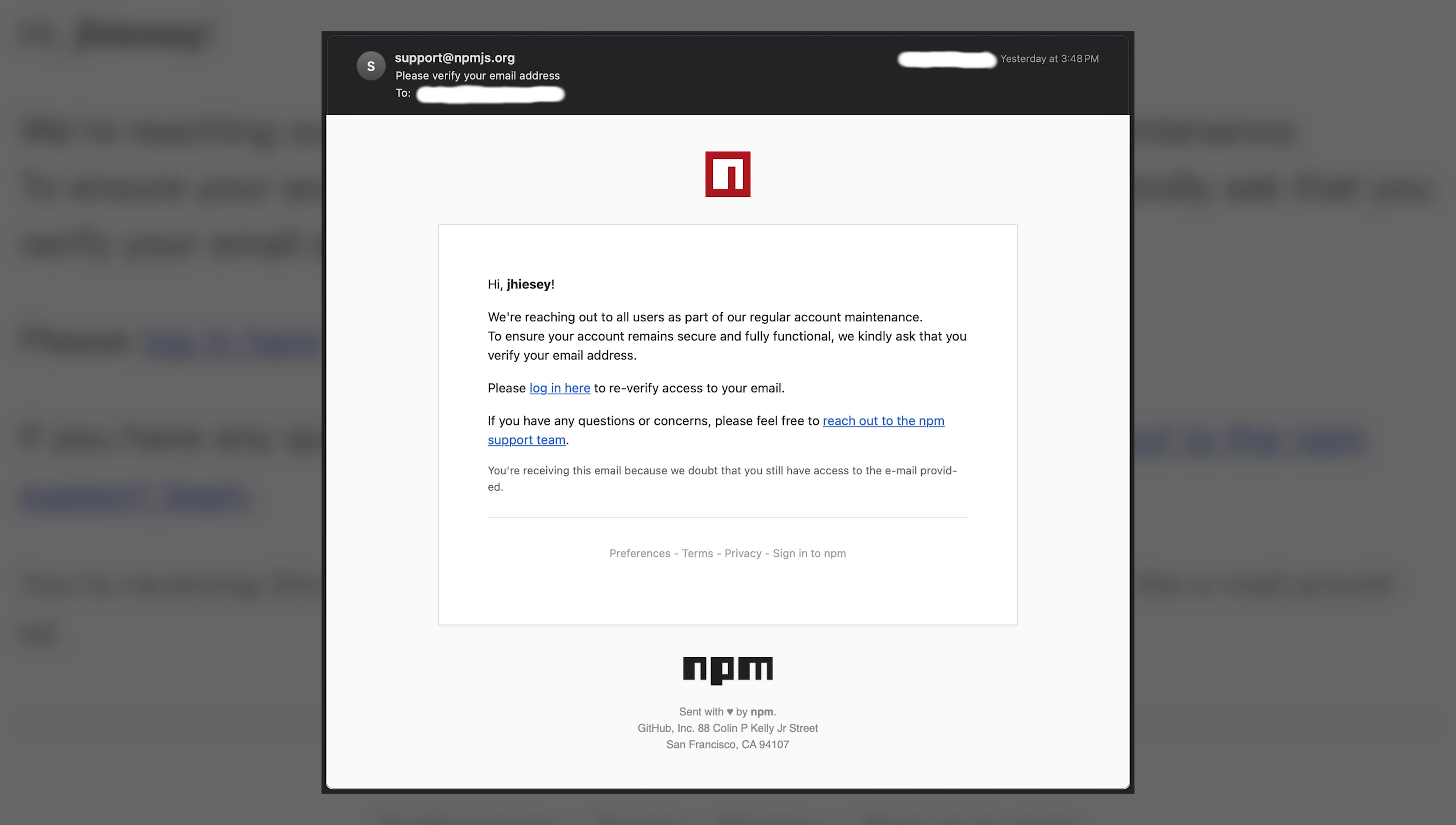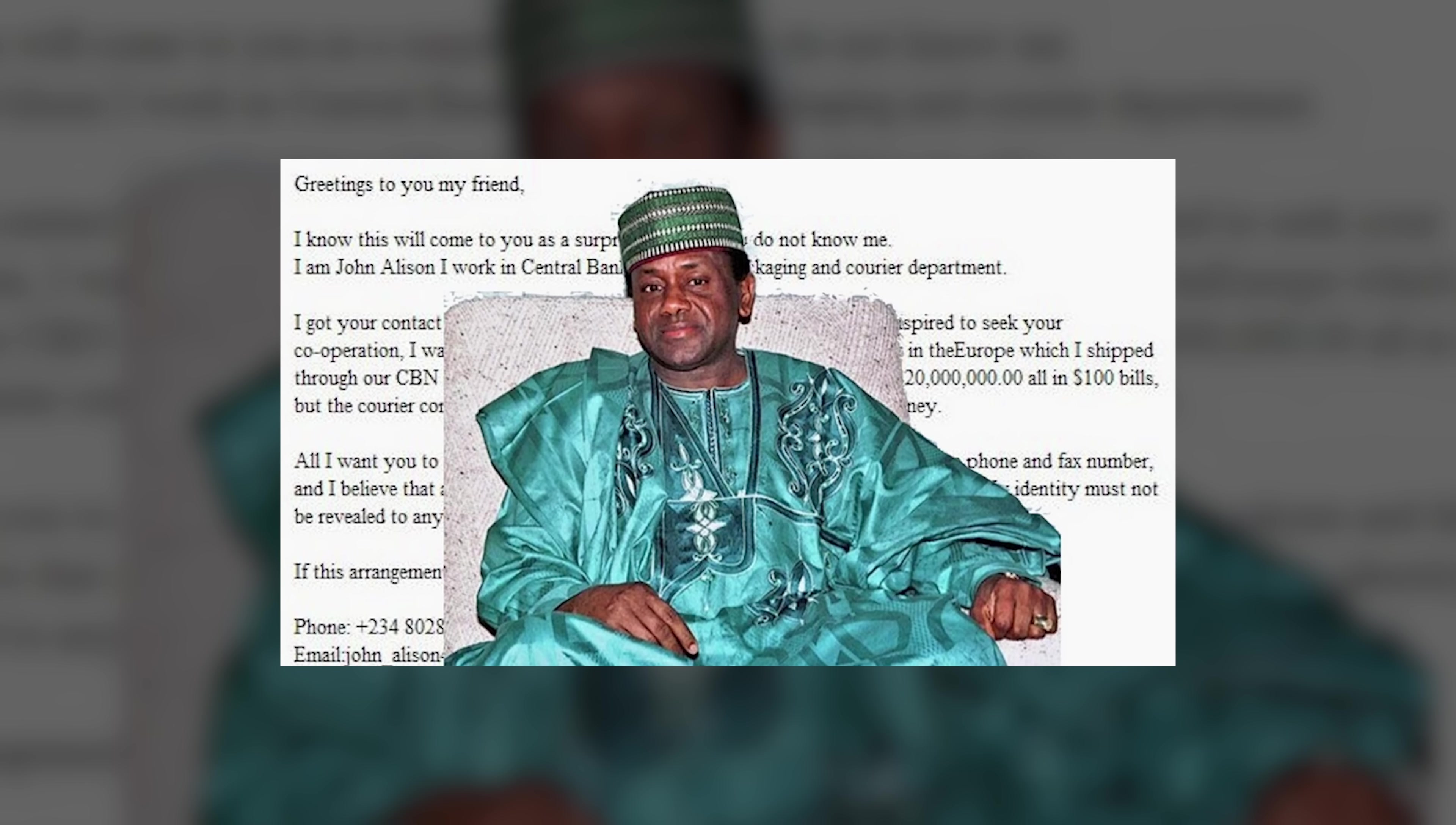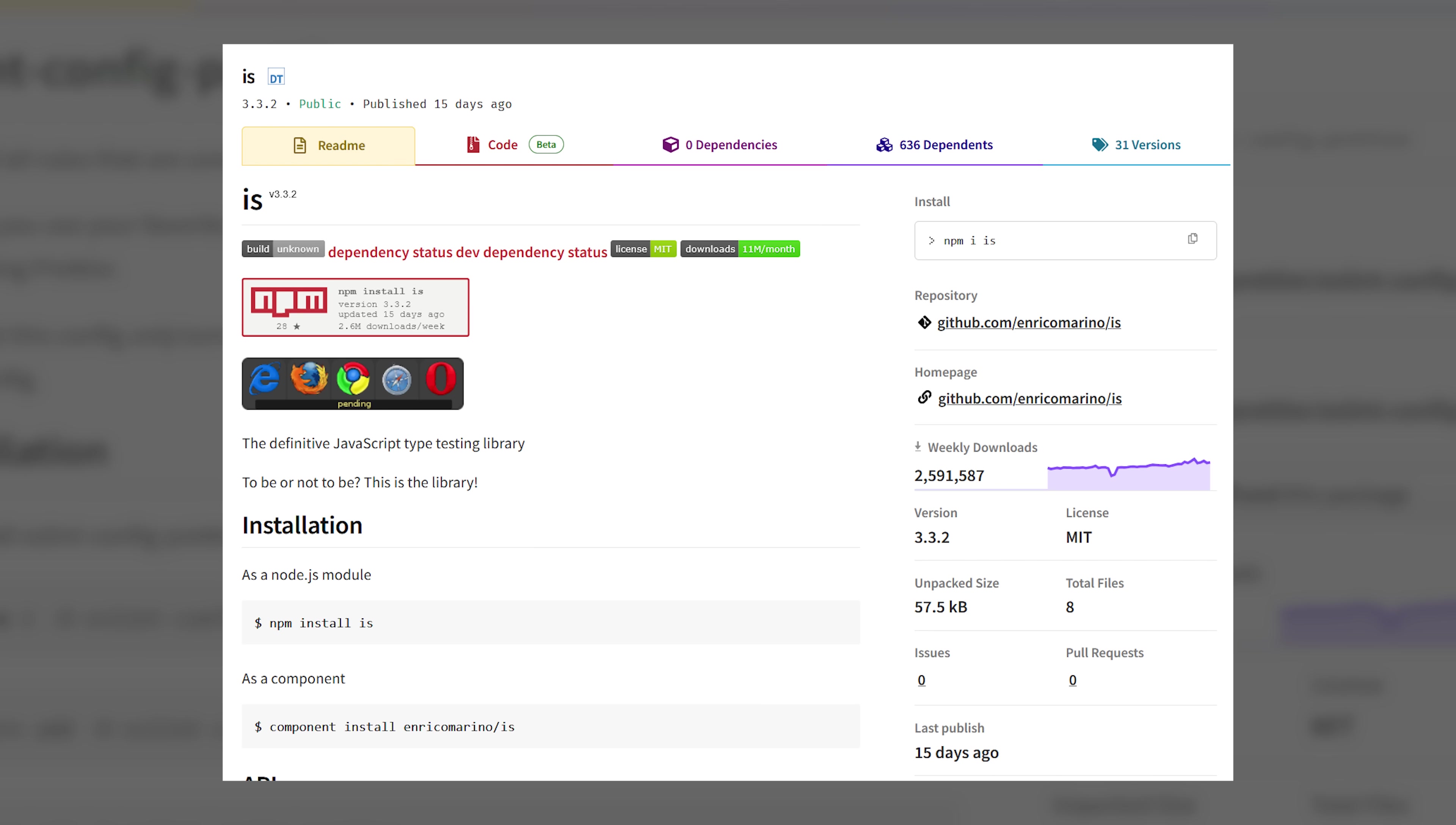And everything looks almost fully legit. Until you click the log in here button, and instead of being redirected to npmjs.com, you're redirected to npnjs.com. And you got catfished in the least fun way possible, there wasn't even a Nigerian prince on the other side. Sadly, this happened to projects like eslint config prettier, which has 33 million weekly downloads. And to another project called is, which has 2.5 million weekly downloads.